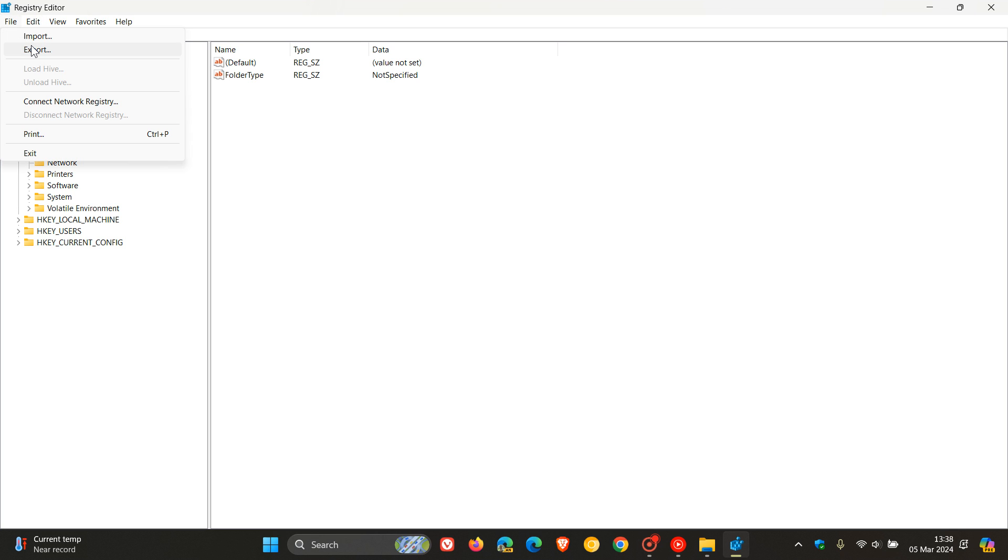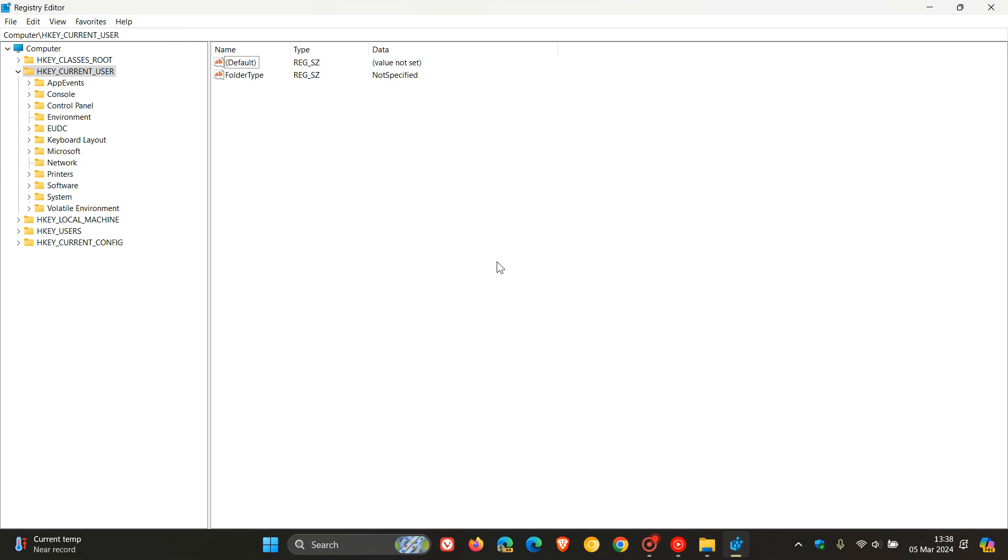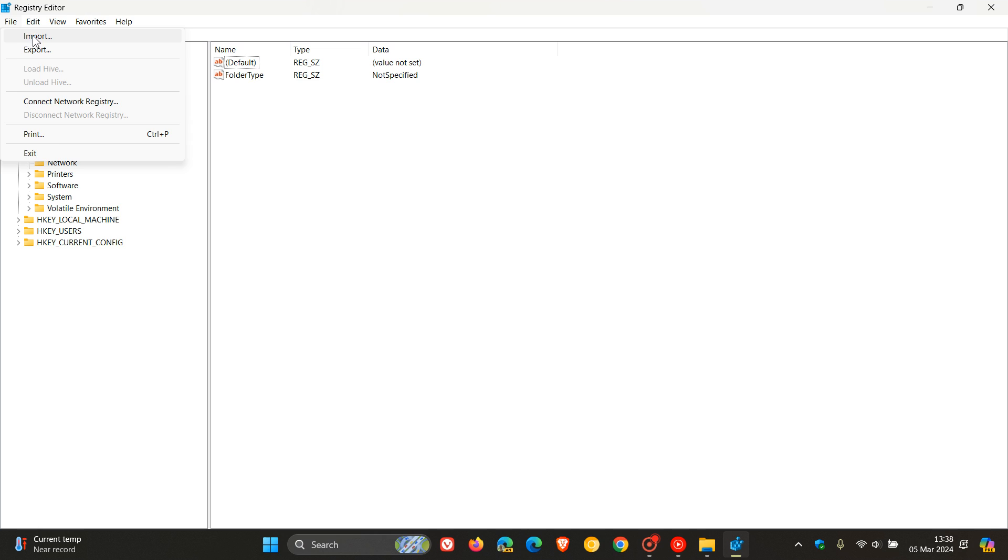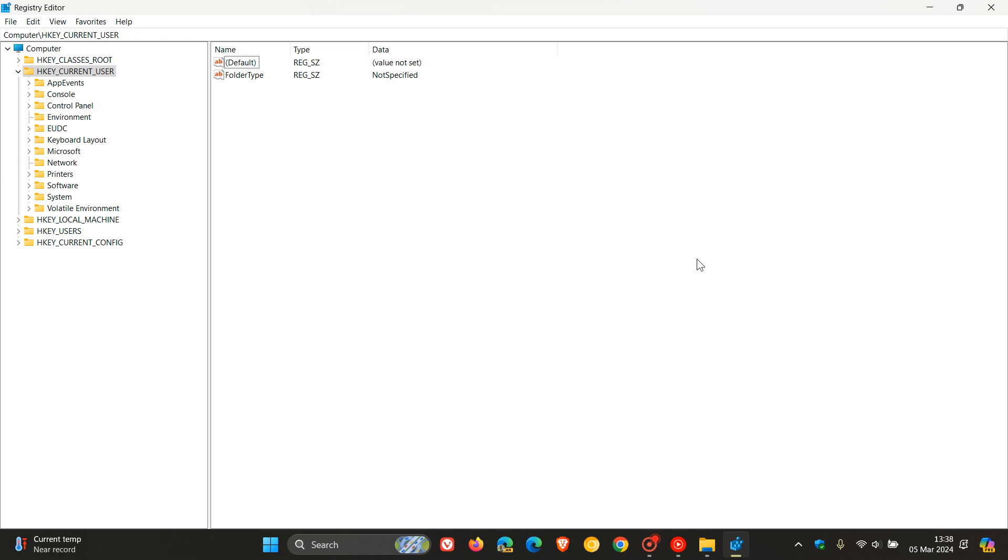So I always recommend backing up your registry before fiddling. So you can just hit File, Export. It doesn't take very long. It really takes a couple of seconds. So if something goes bang, you can come back and you can import that backup. And obviously, that will then be a nice plan B.